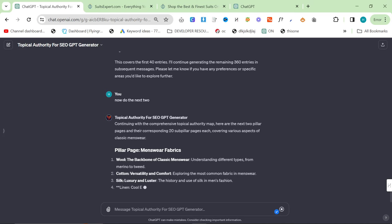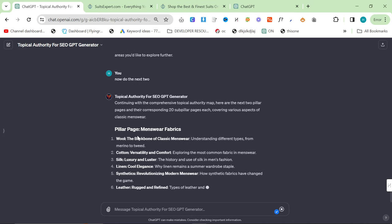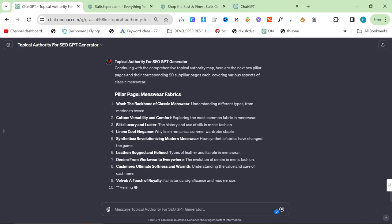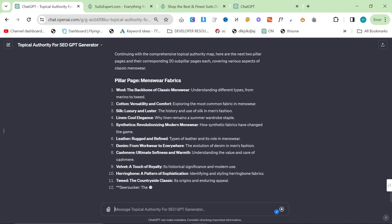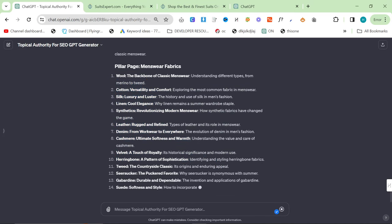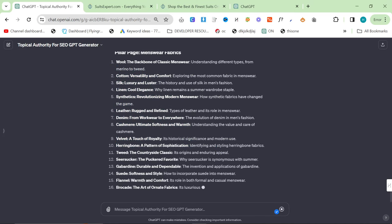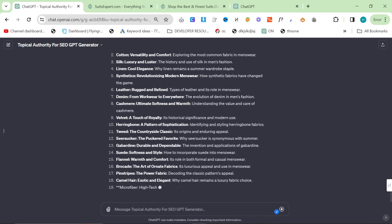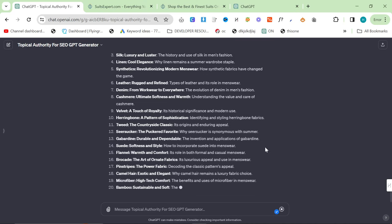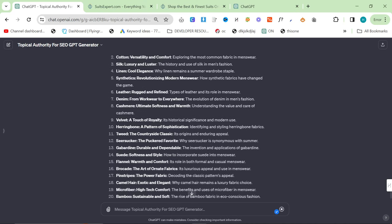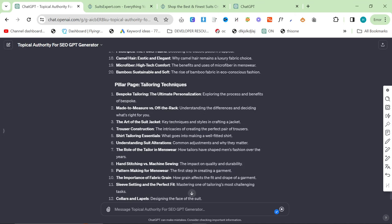So, pillar pages, menswear fabrics: wool, yes, cotton, yes, silk, yes, linen, yes, synthetics, yes, leather, yes, denim, cashmere. All of these are good. If you are starting a niche blog or magazine or something, all of these are good ideas. Camel hair is a really obscure one, but also very good. Seersucker, another obscure one that has hundreds of thousands of searches per month.